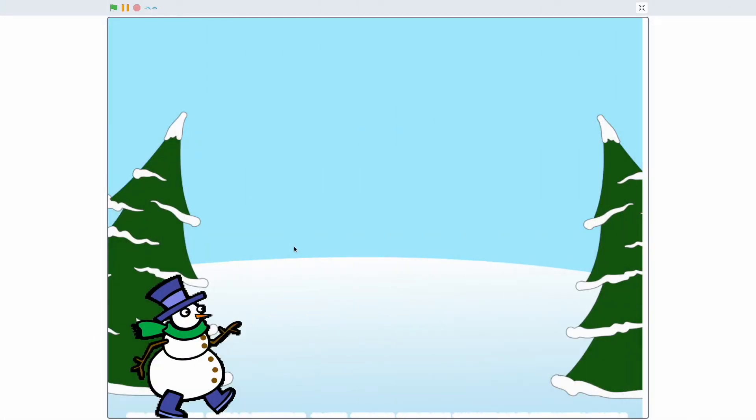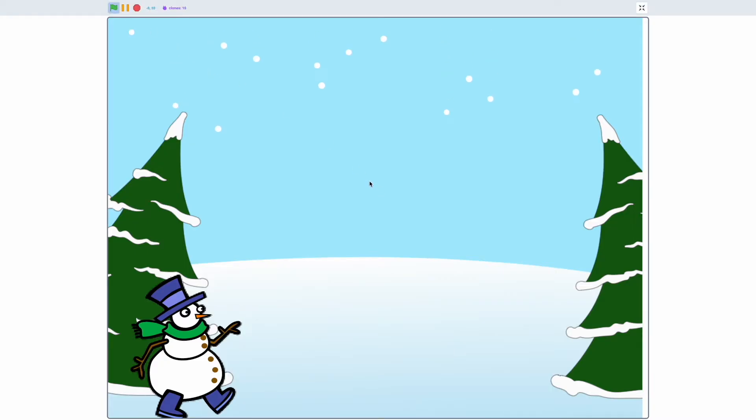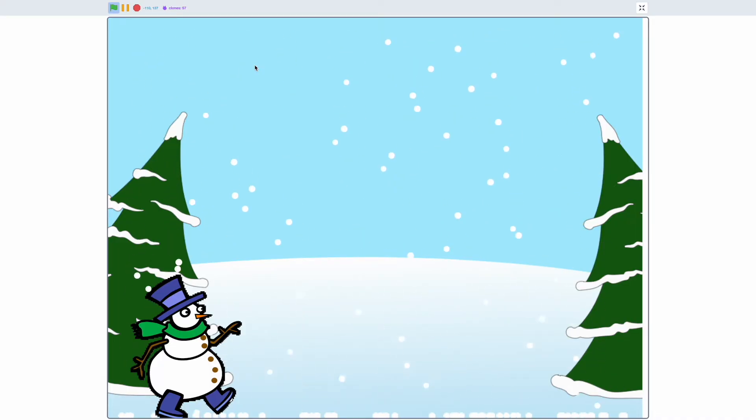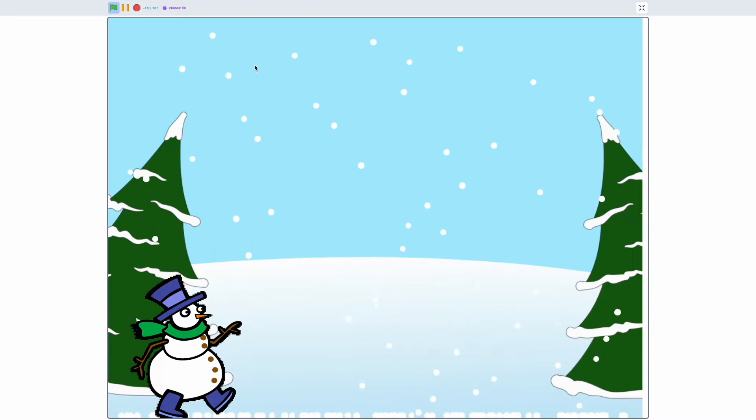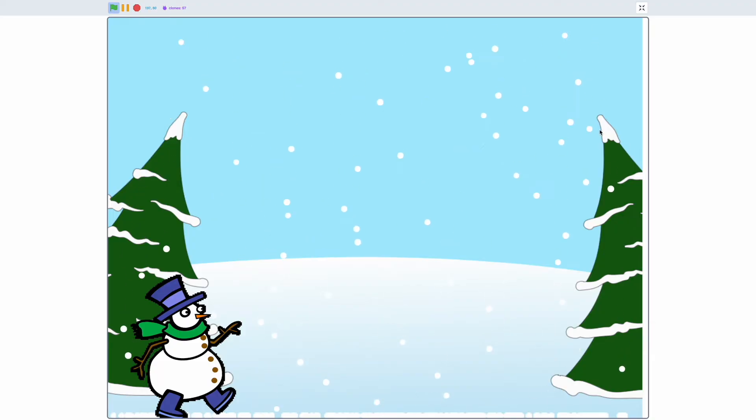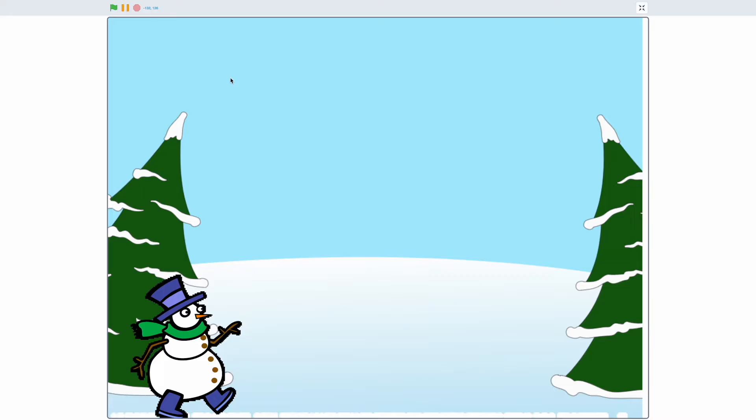Hey guys and welcome back to another video on this channel. In today's video I'm going to show you how you can create a snow effect on Scratch. Since it's nearing Christmas, many people would want to create Christmas themed Scratch projects, so they can embed this snow effect into those projects. I'll show you a demonstration. As you can see, snow is falling and it's being piled up onto the ground. I've even added a snowman over here and I've chosen this backdrop from the Scratch library.